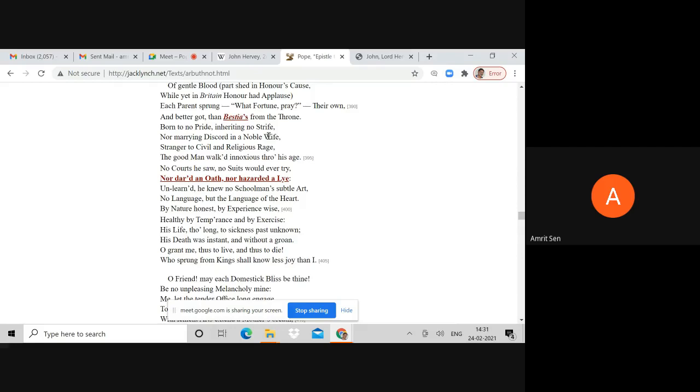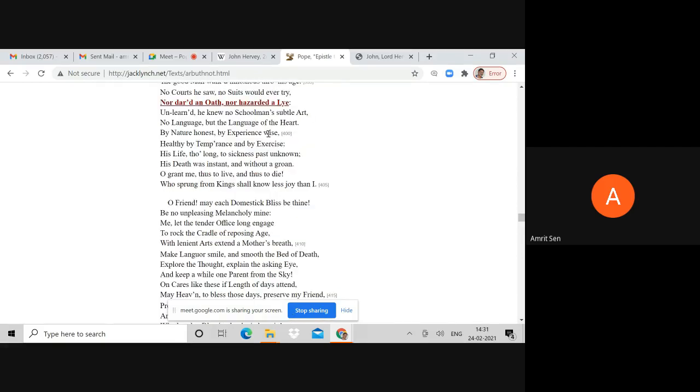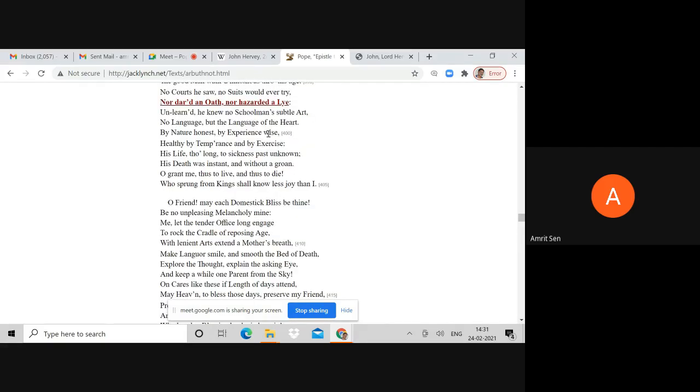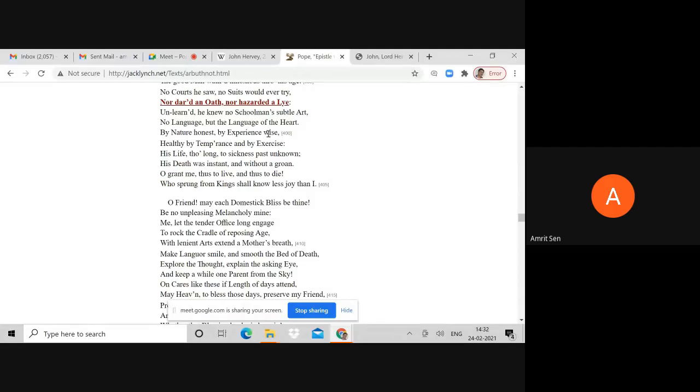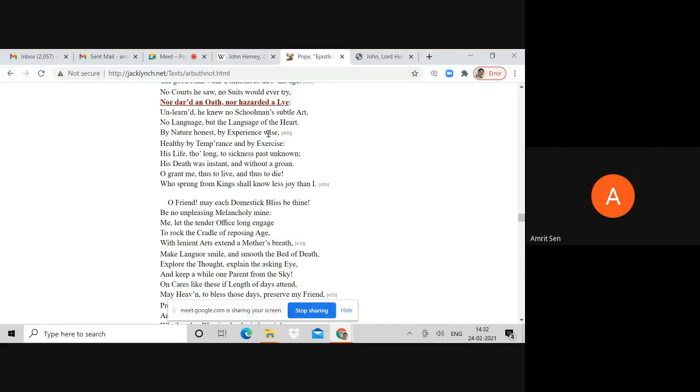While yet in Britain honor had applause, each parent sprung what fortune, pray, their own - they were self-made - and better got than Bestia from the throne. Bestia was a reference to the Duke of Marlborough who took bribes. He's saying his parents earned honestly rather than taking bribes. Born to no pride, inheriting no strife, nor marrying discord in a noble wife.